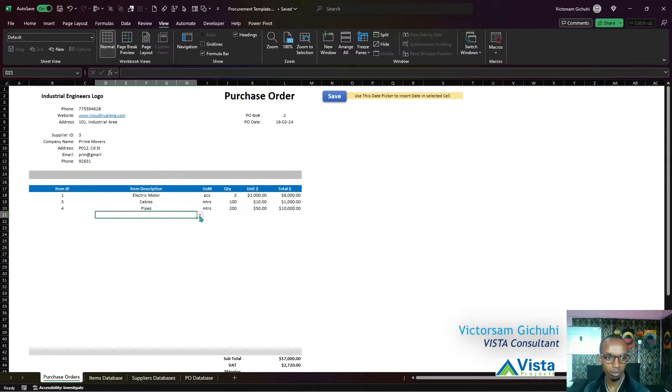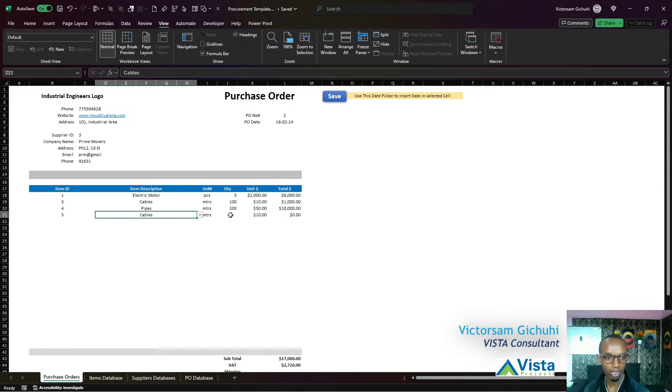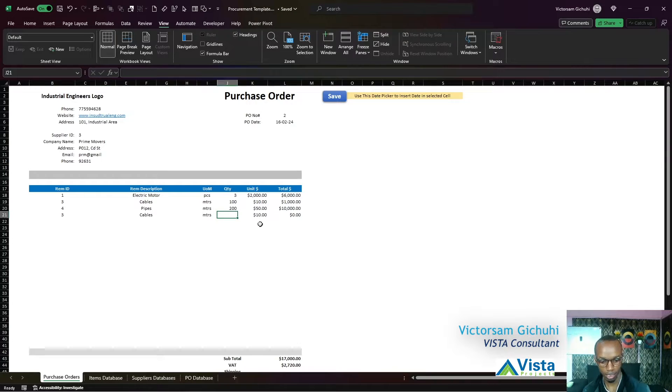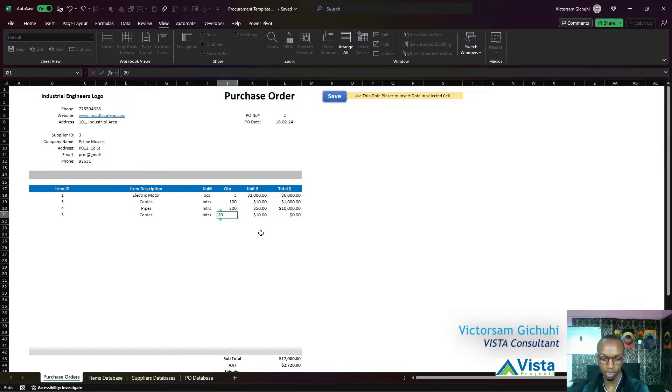These will be editable so that you can add new items here and say you want to add some quantities. You can get a list of items down here.